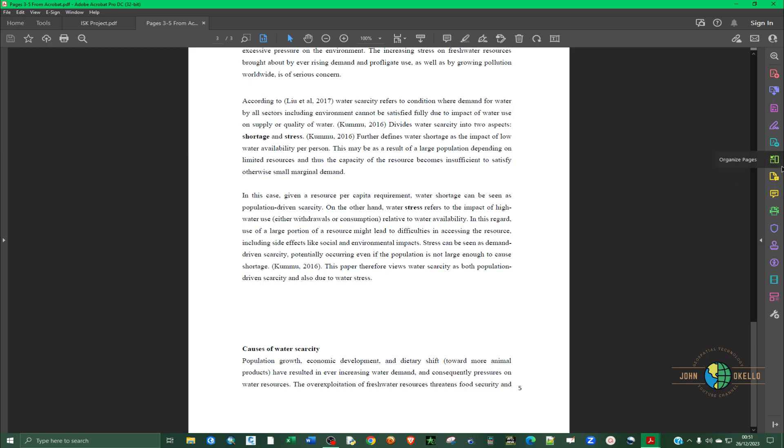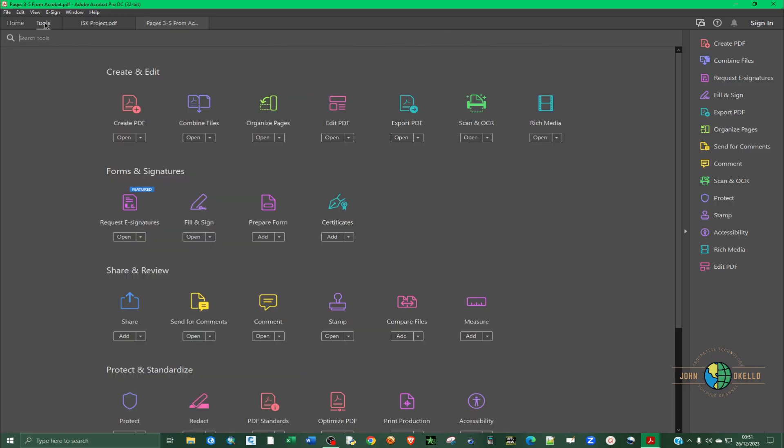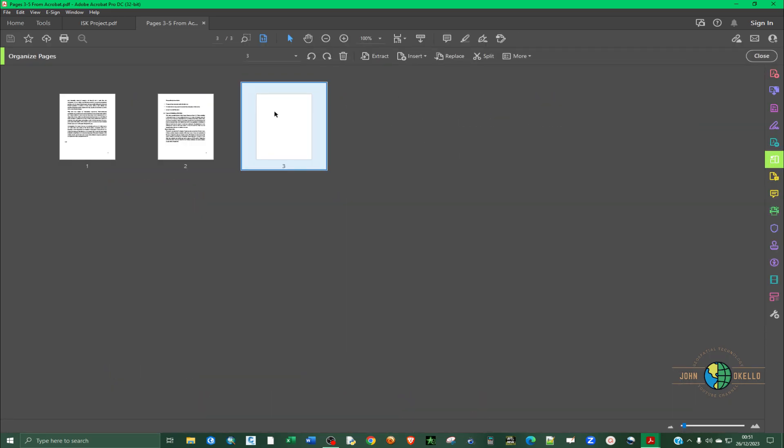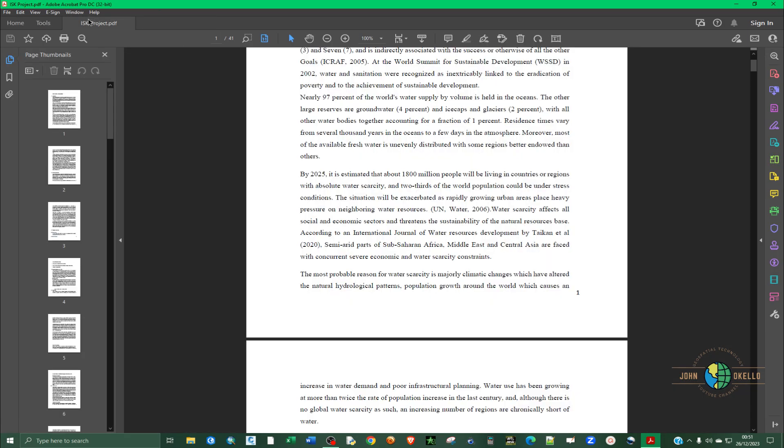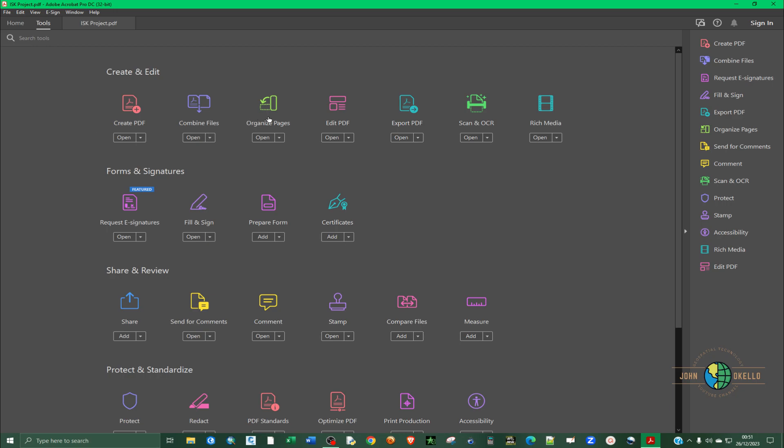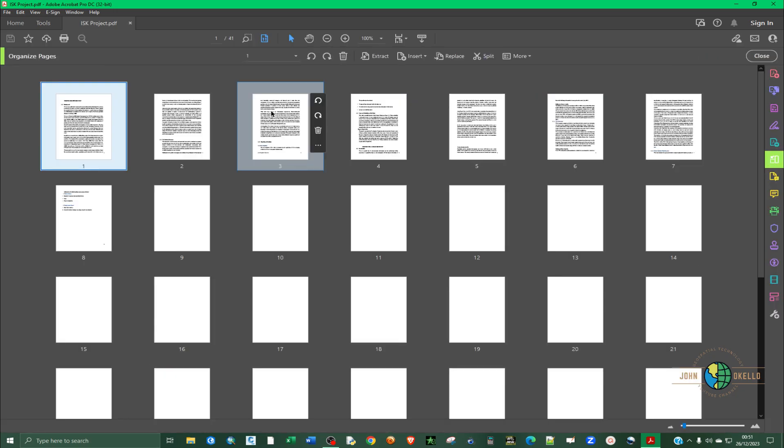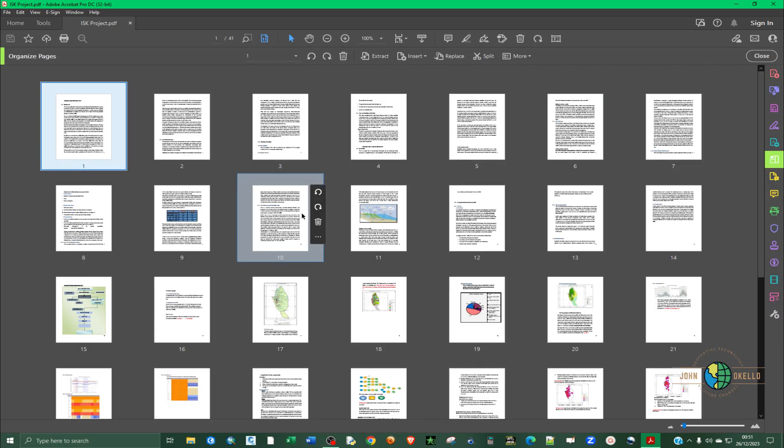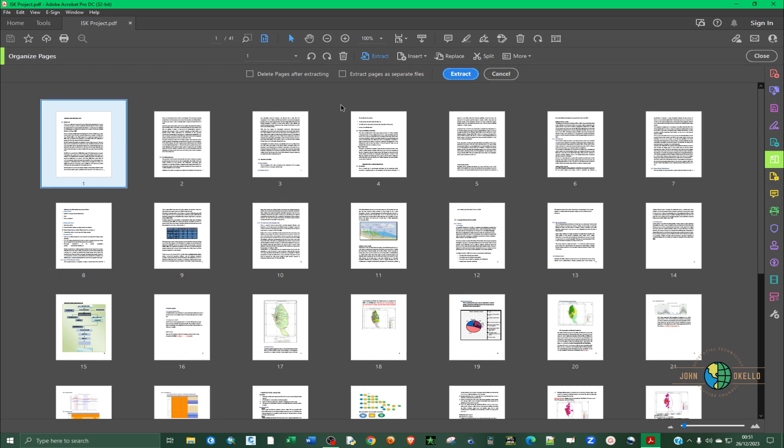Another method: you can use the organize tool. This one here. You can also find it inside Tools. Click on Tools, go to Organize Pages. And then at the top here, click on Extract.